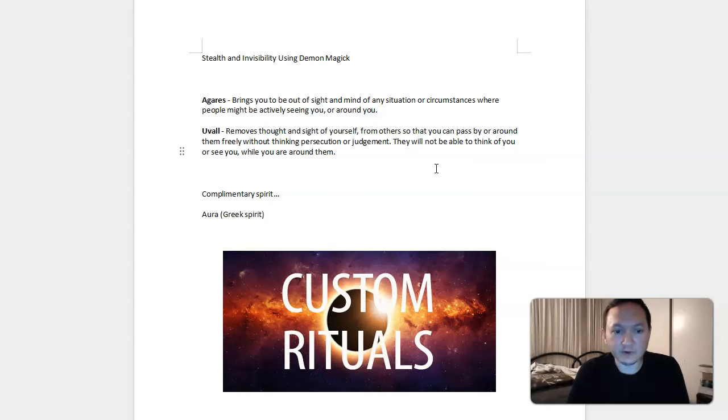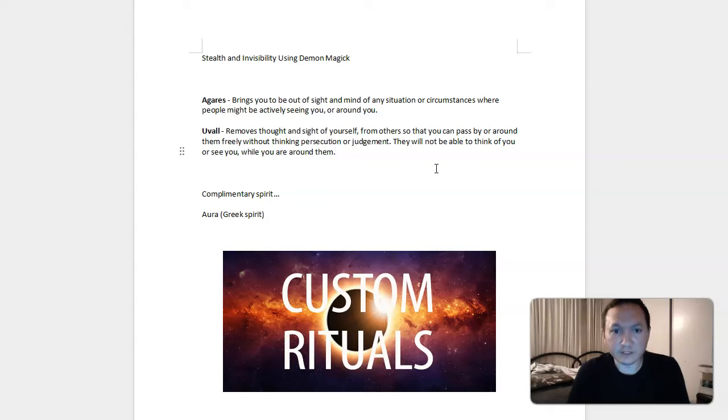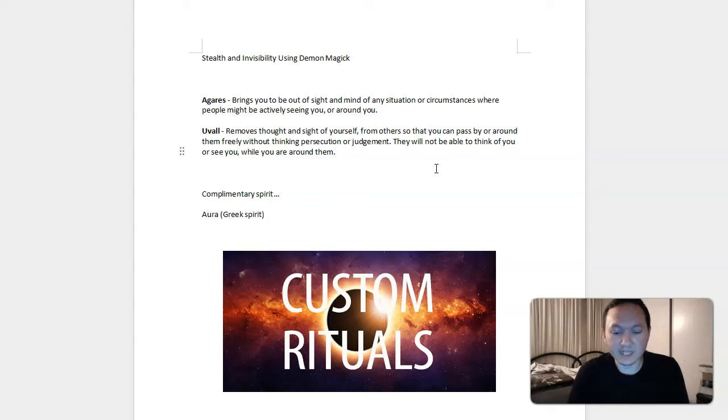That is a very powerful thing for workplace, personal life, if you want to go into public places and not be judged or seen. Agarres can be quite useful too with the stealth power of generally not to be easily seen by others around you or to be noticed at all.